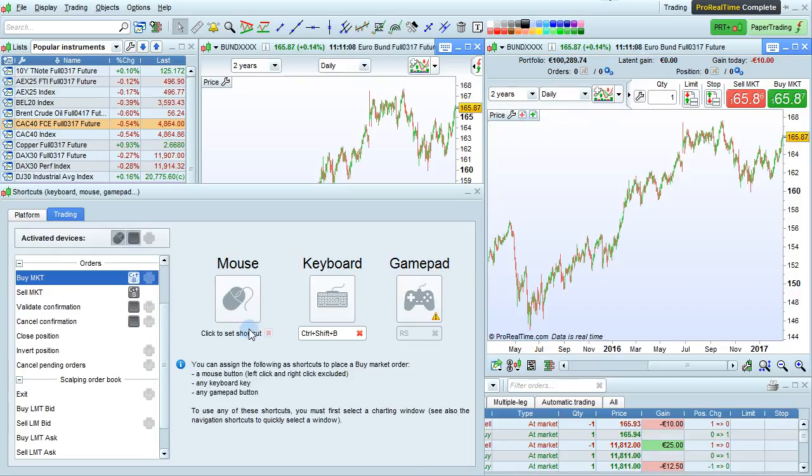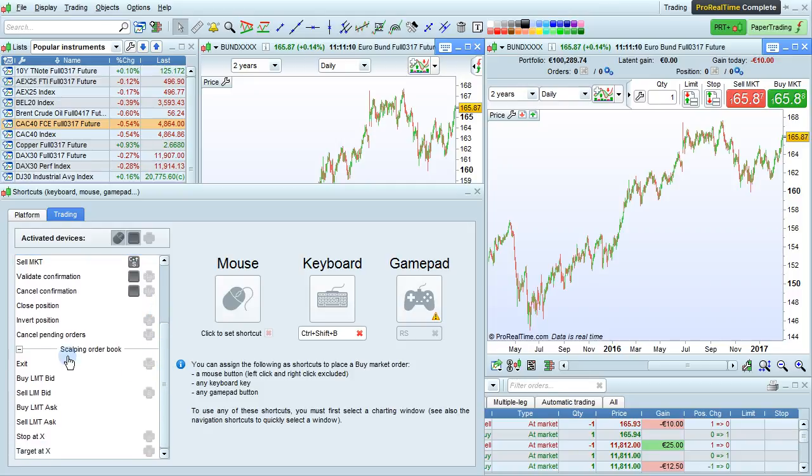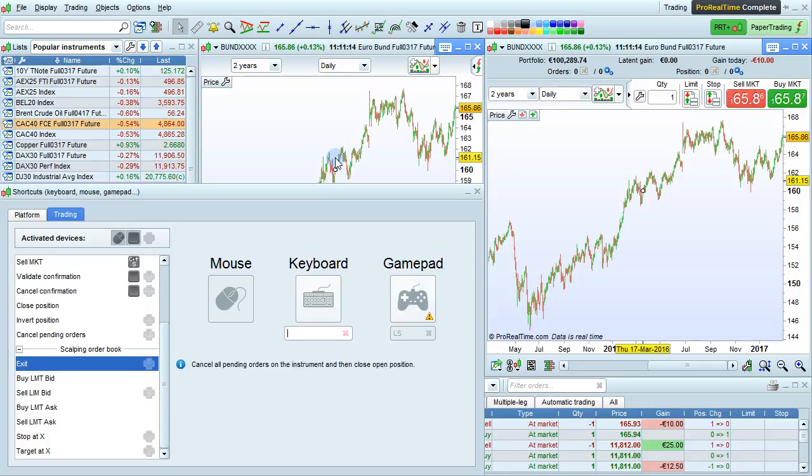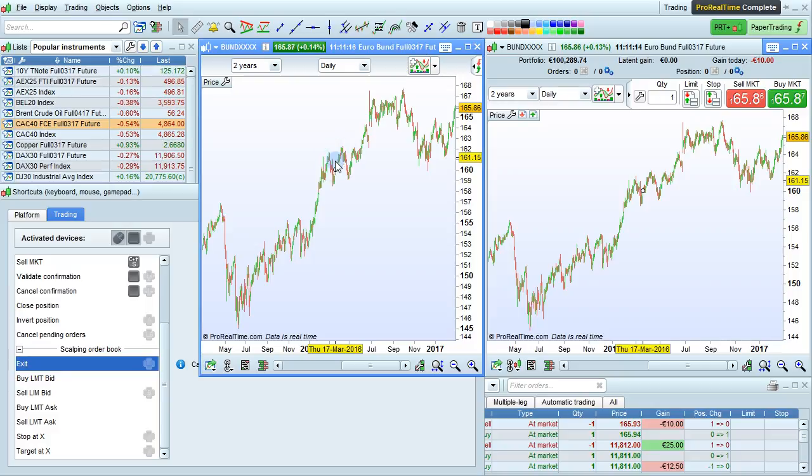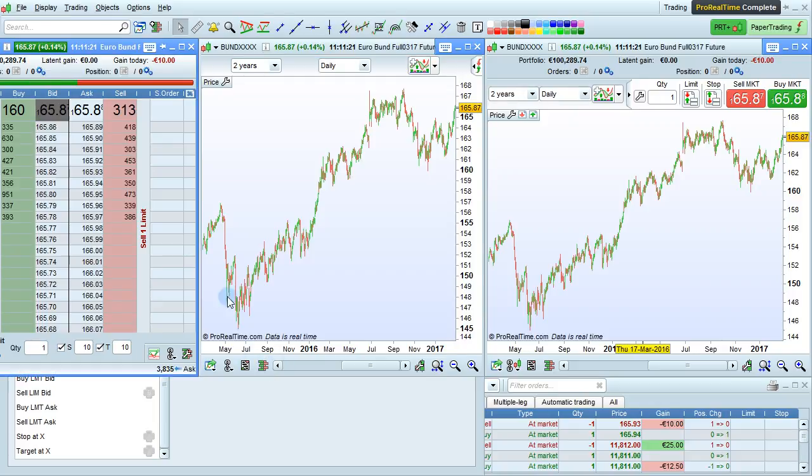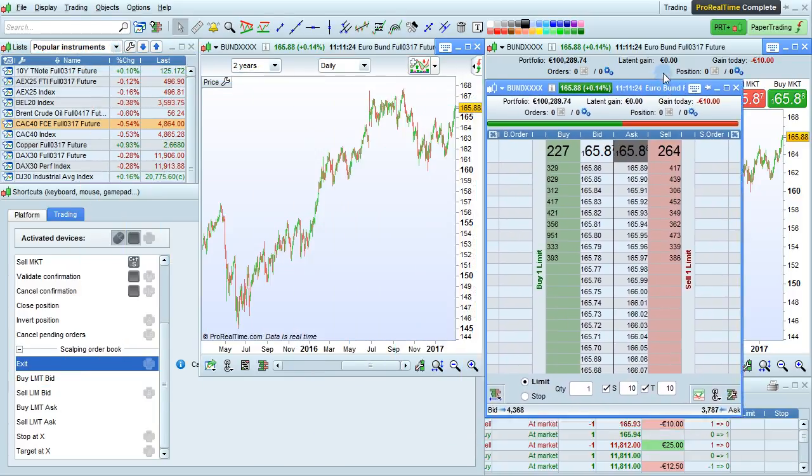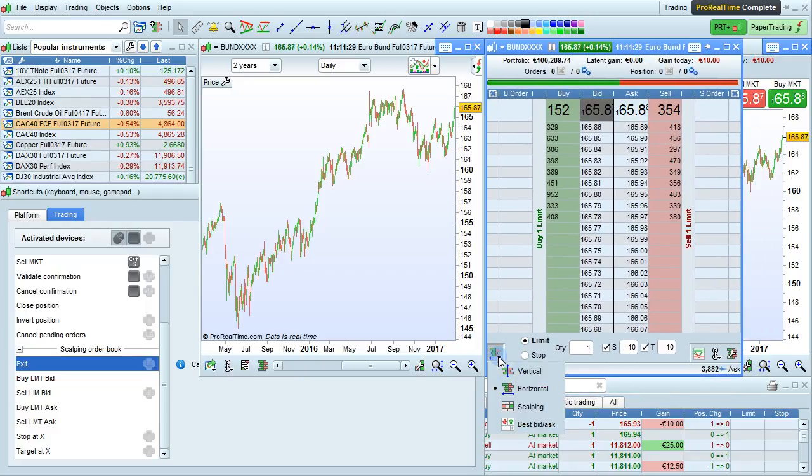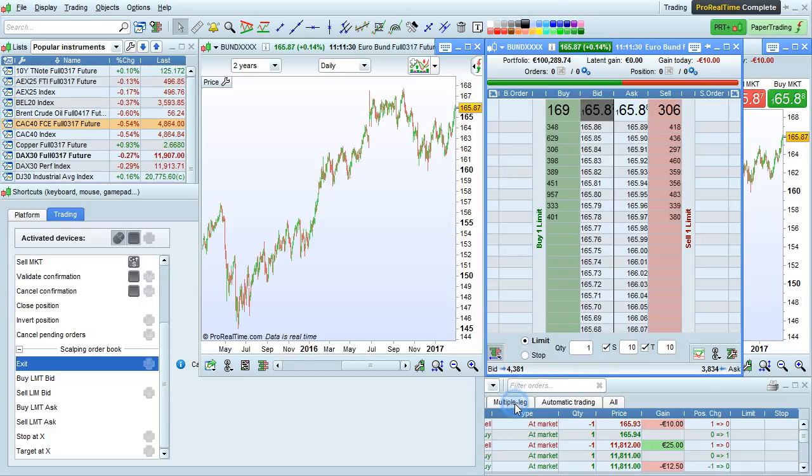Some shortcuts are specific to the order book in scalping mode. Let's open up an order book in scalping mode and have a look at that. Click here to open the order book, a button like this. Click here to change the display mode of the order book. We're going to select scalping mode.